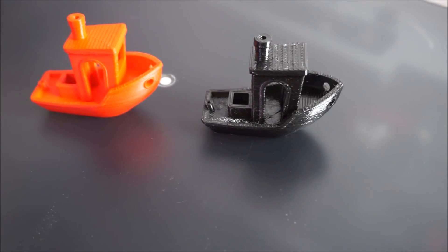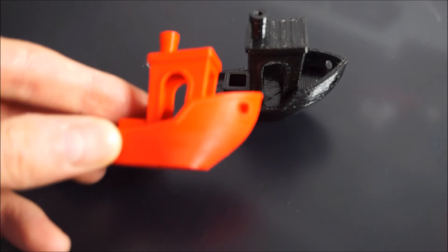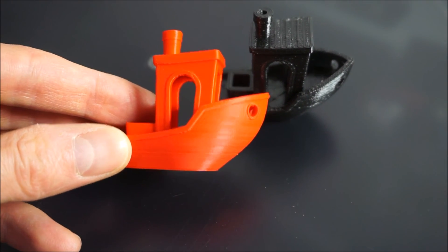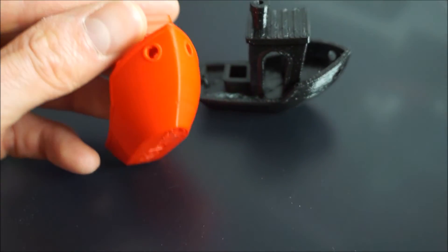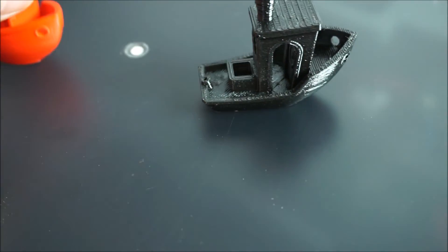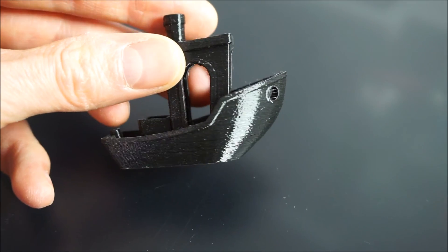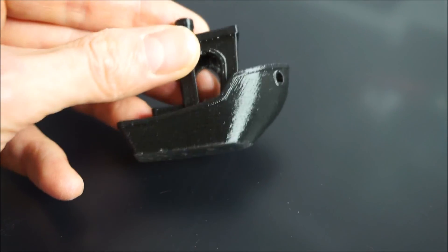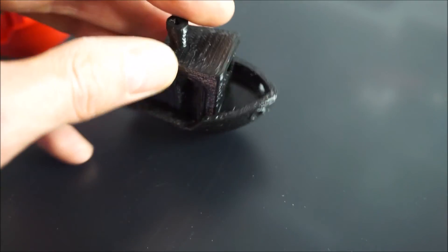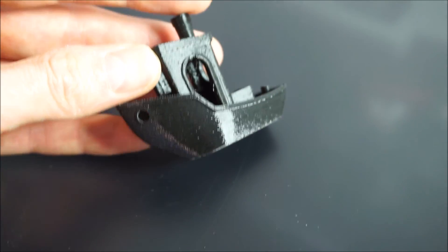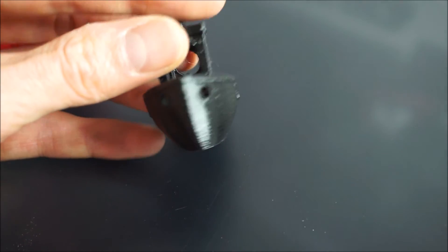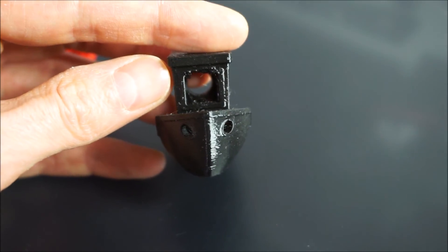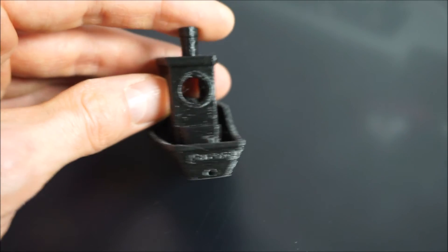And here we have the polycarbonate model. The black one on the right side by side with the red PLA model. As you can see the surface finish on the PLA model is actually very good. But for the first try I think the polycarbonate model actually looks pretty decent. There is some stringiness here and there and the bridging isn't as good as with the PLA model. But overall I'm quite happy with the results.